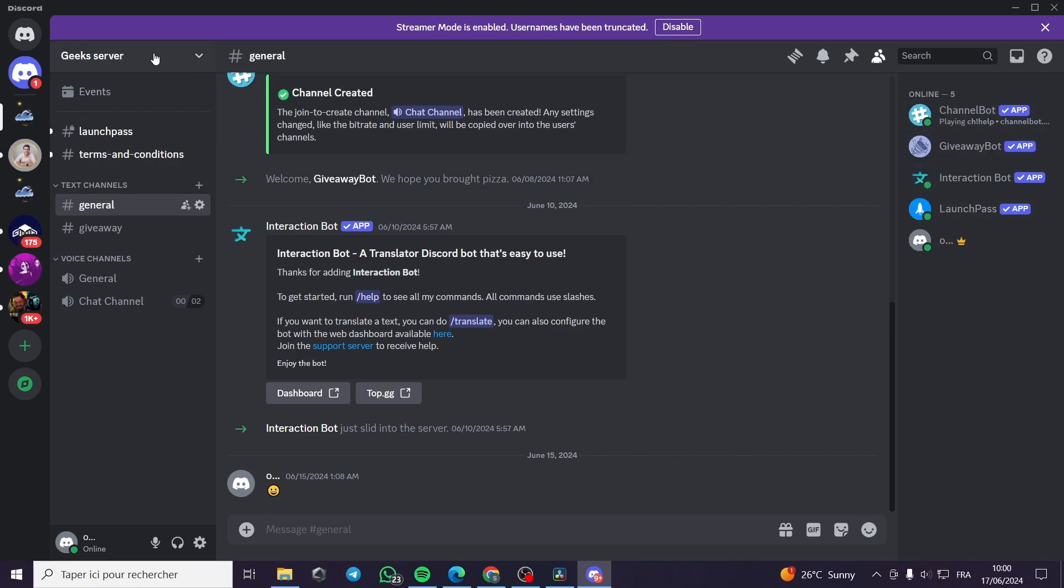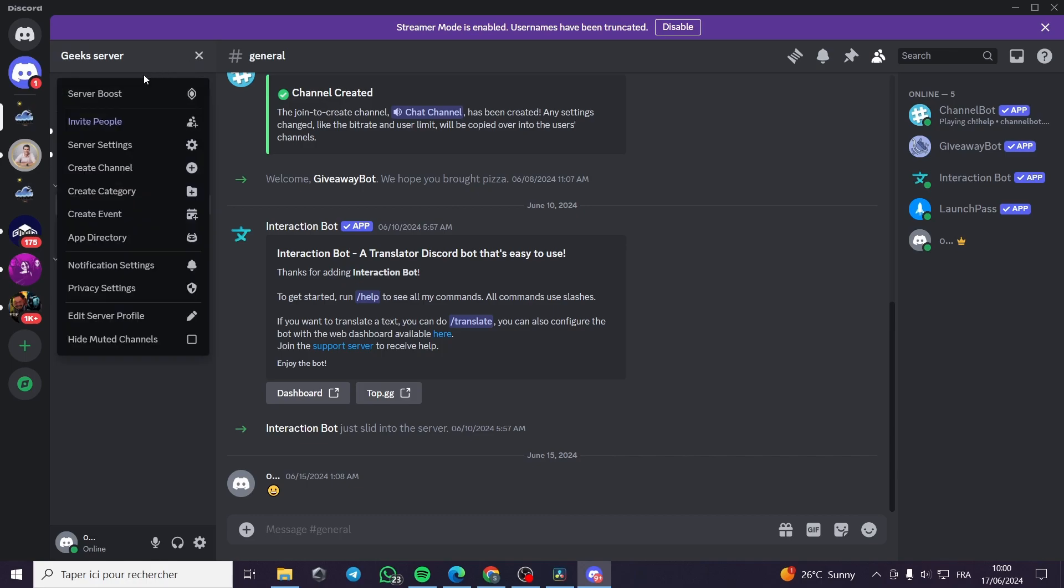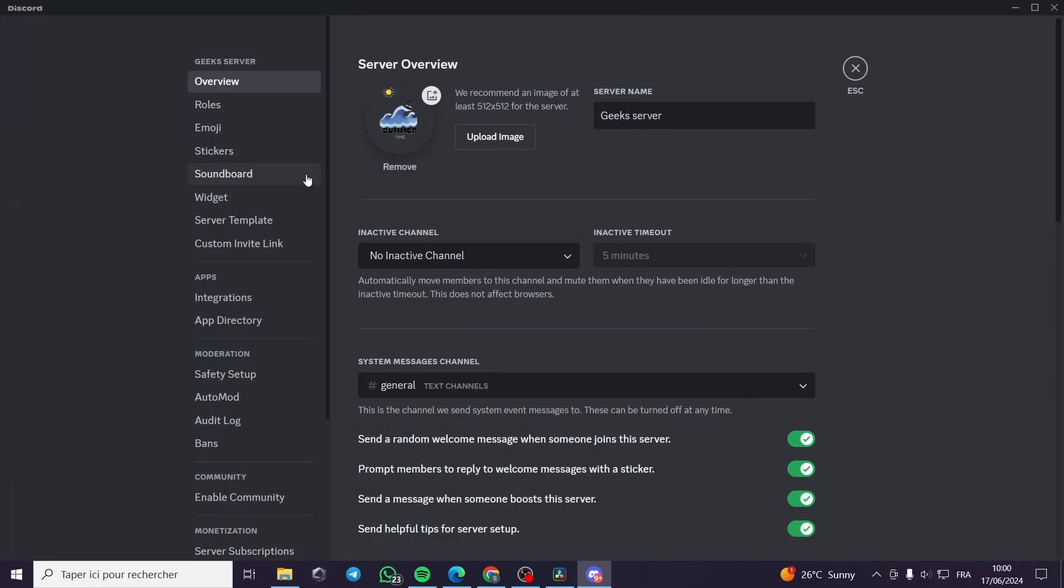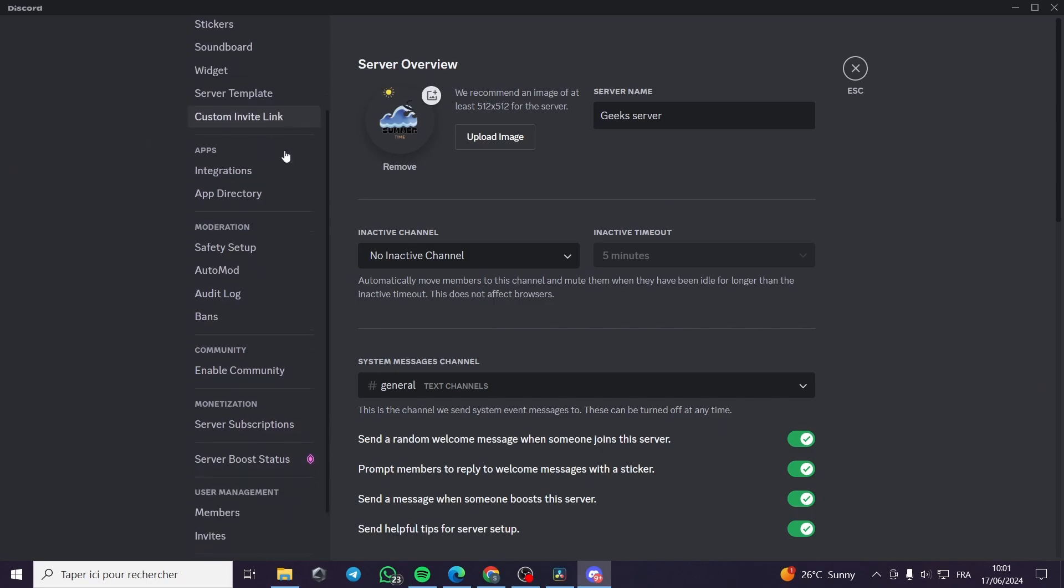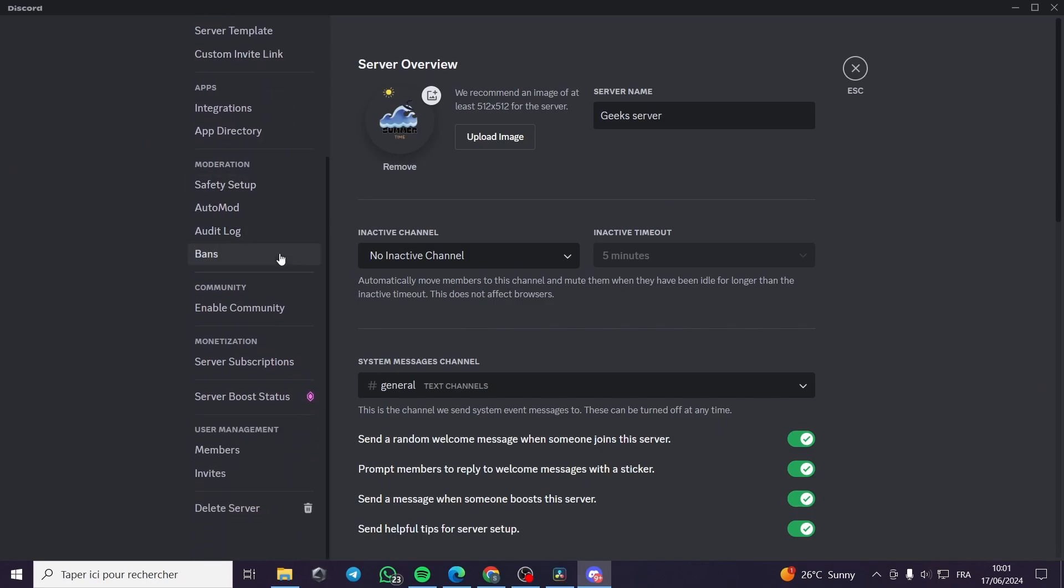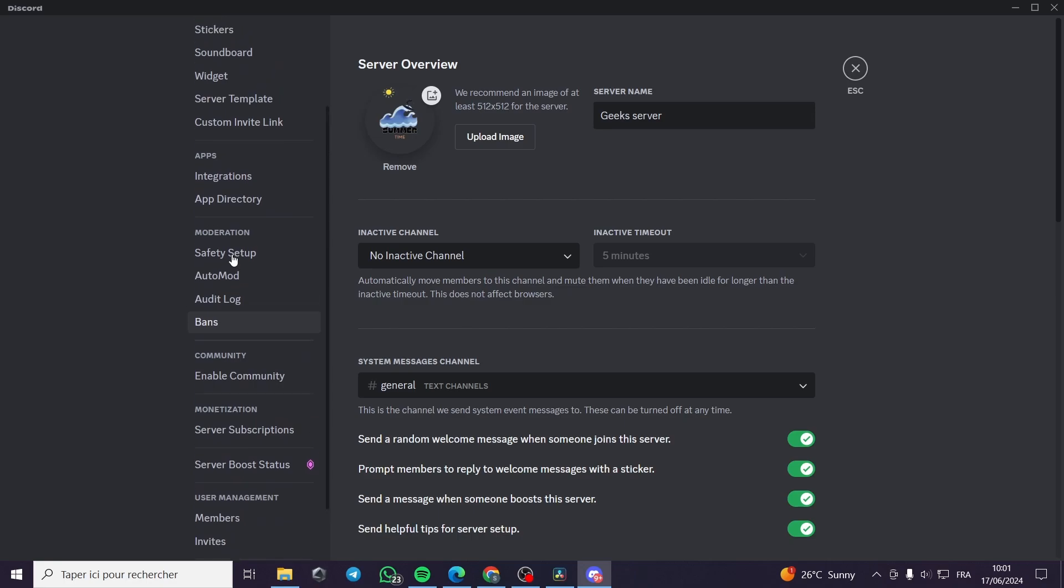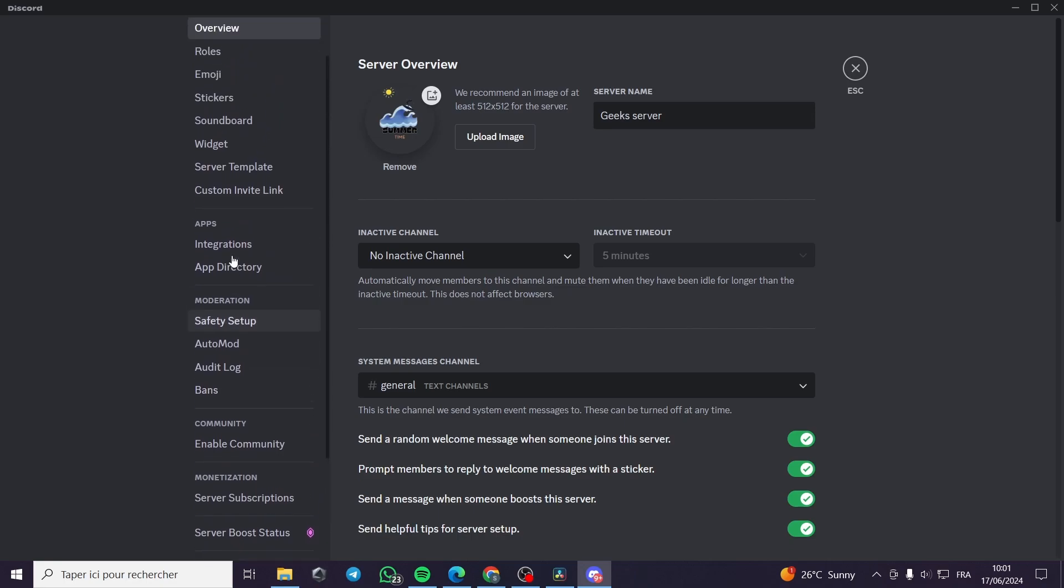Then you are going to click on server settings. Under the server settings we are going to search for roles.